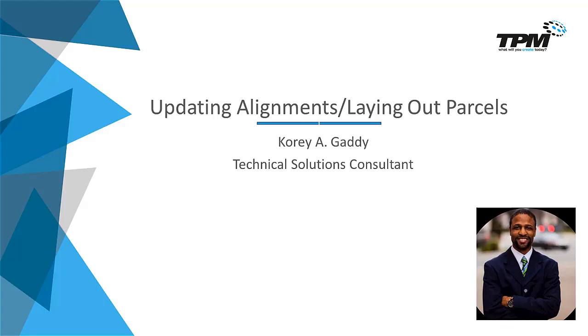Hi there. My name is Corey Gatti, Technical Solutions Consultant for TPM. For 4 Minute Friday today, we're going to talk about updating alignments.